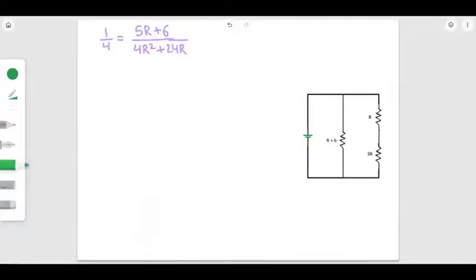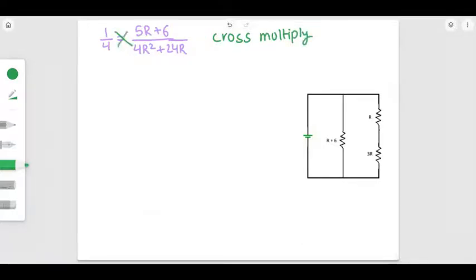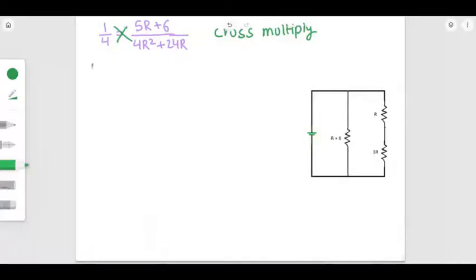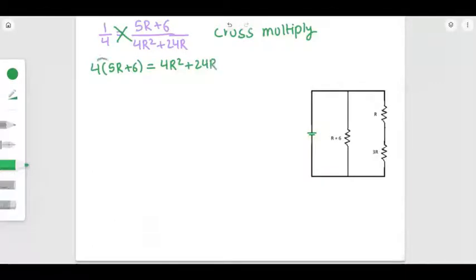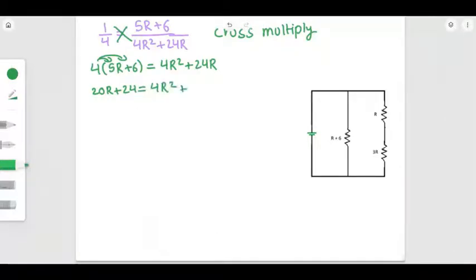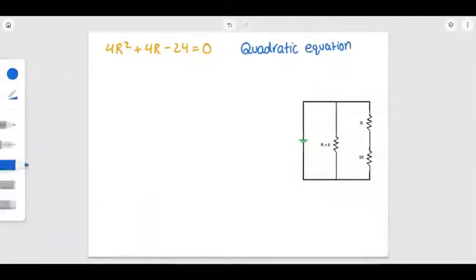We stop at this equation and cross multiply to eliminate the fractions and simplify. Cross multiplying gives 4 times (5R plus 6) equals 4R squared plus 24R. Expanding the left side gives 20R plus 24 equals 4R squared plus 24R. Rearranging yields the quadratic equation: 4R squared plus 4R minus 24 equals 0.